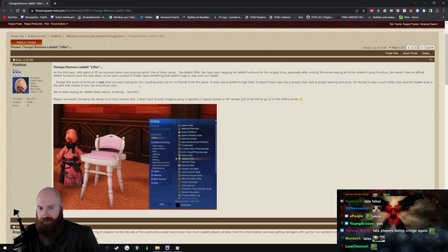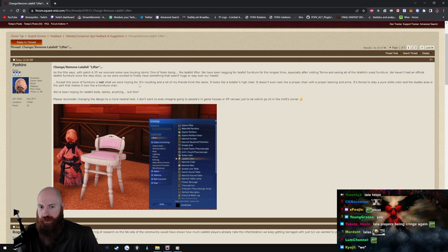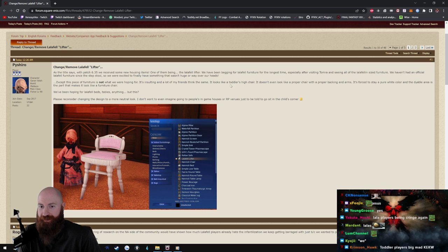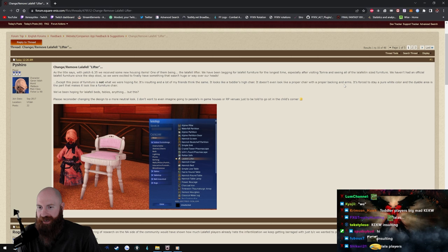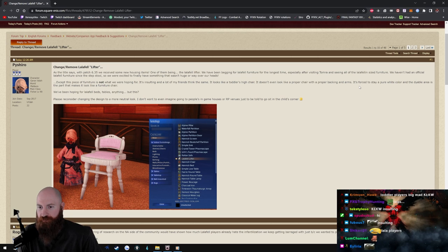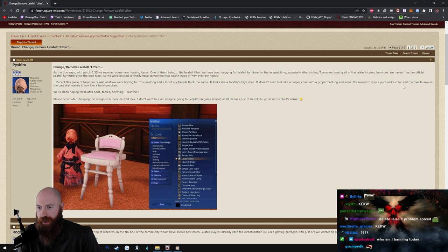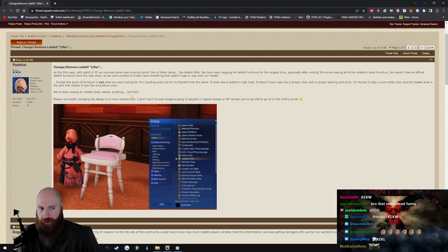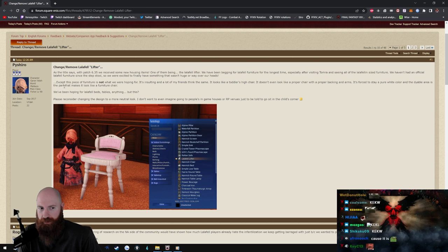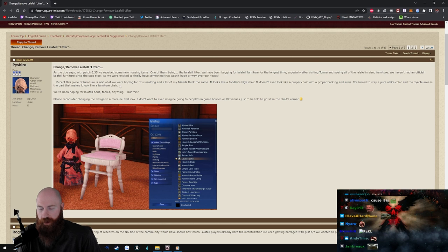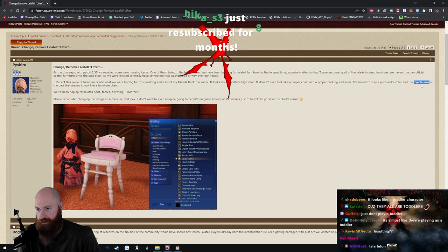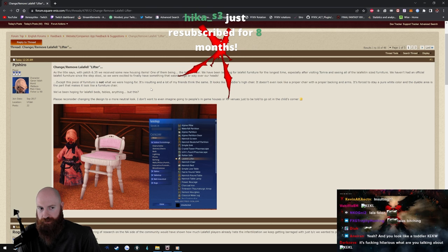Except this piece of furniture is not what we were hoping for. It's insulting, and a lot of my friends think the same. It looks like a toddler's high chair, it doesn't even look like a proper chair, backing in arms. It's forced to say a pure white color and the dyeable area, the part that makes it look like a furniture chair. Okay, well I mean I can agree with this part, the dyeable areas on some furniture suck.